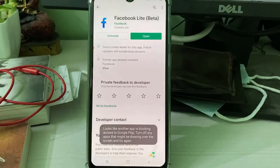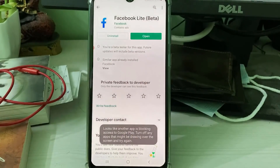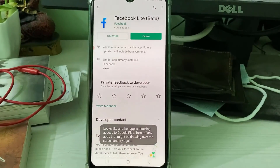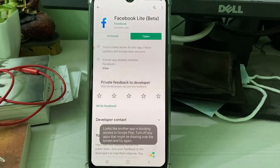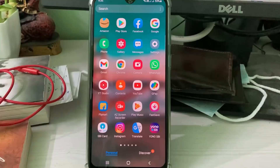My guess is this is happening because of a screen recorder mobile app running in the background while using the Google Play Store.